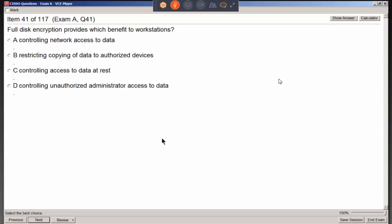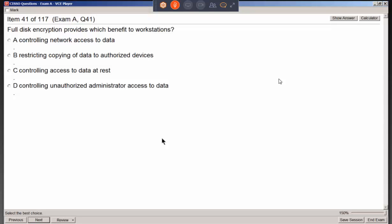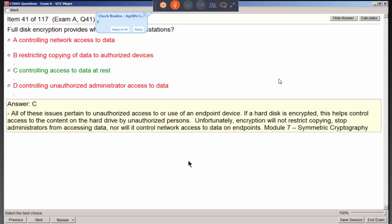Full disk encryption provides which benefits to workstations? When I think of full disk encryption, I think of things like PGP — Pretty Good Privacy — or BitLocker. These products operate on the hard disk, controlling information on it, which is data at rest. It's not traveling or being transmitted across the network; it's just sitting on the hard drive.